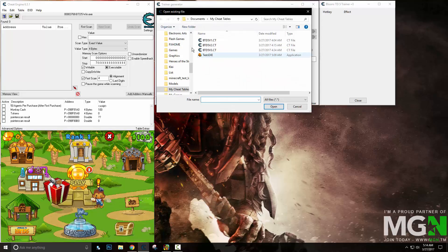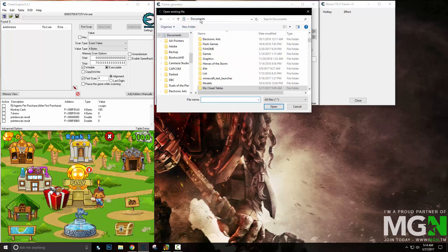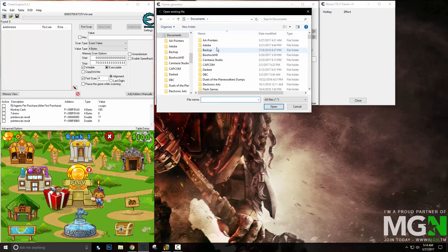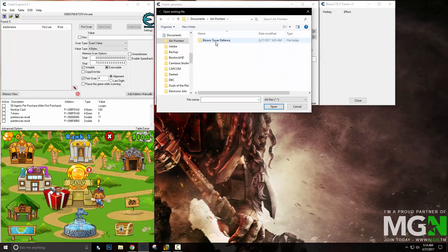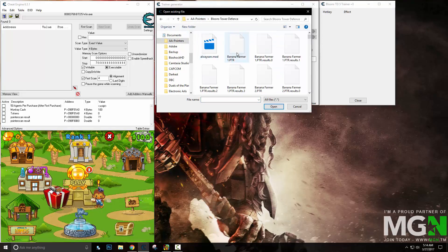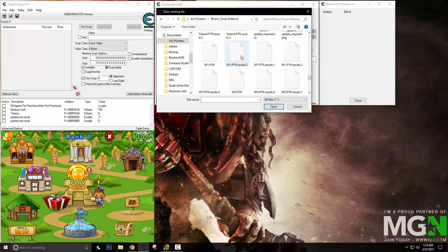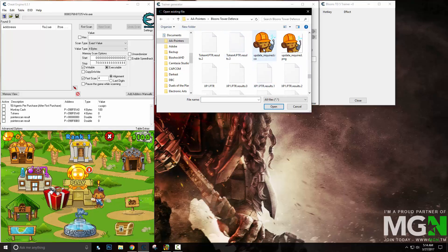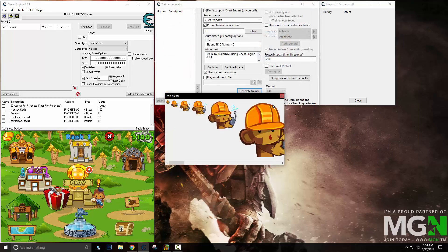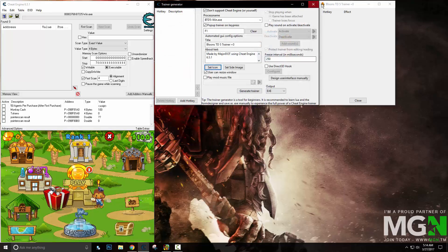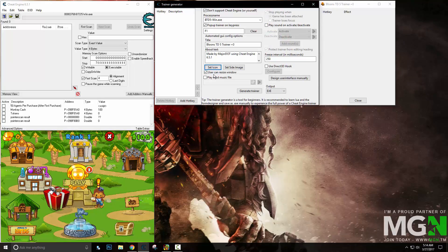Next is the icon. You can create an icon simply by getting a .ico file. I happen to have one right here. As you can see, it has changed the icon to that.